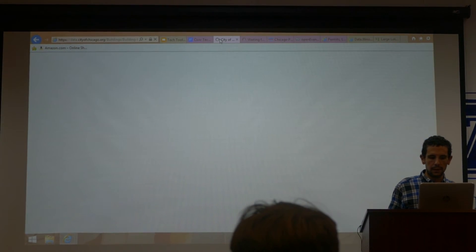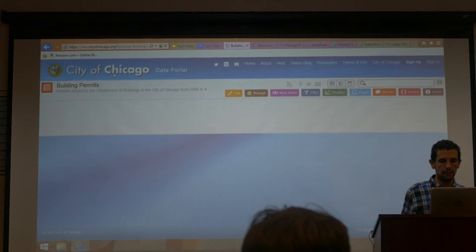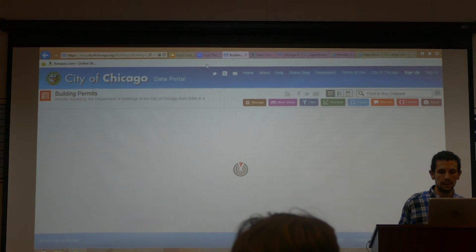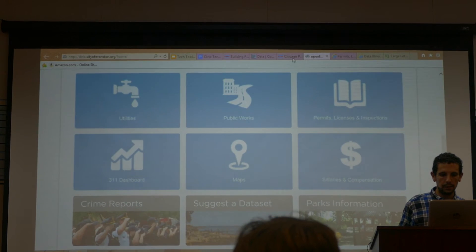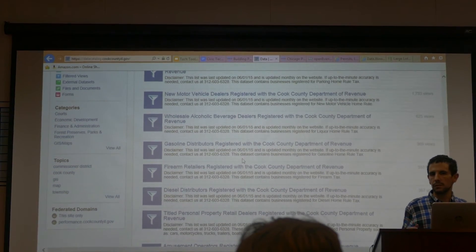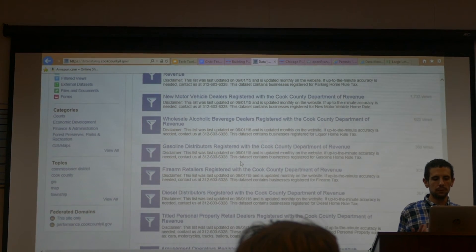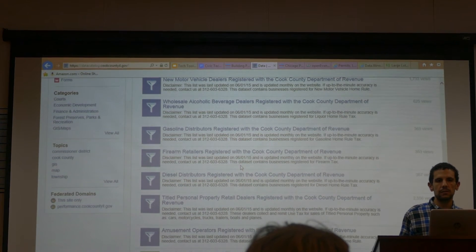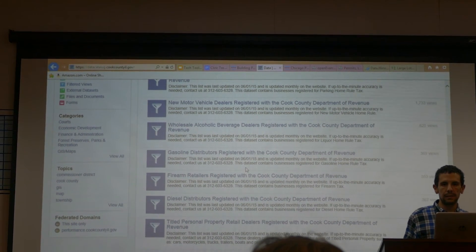Another thing you could look at across cities and counties is business licenses. The City of Chicago has business licenses on their data portal. Certain types of businesses have to register with the county Department of Revenue, so there are data sets there too. If you were looking for parking lots or gas stations, you can find a list here.